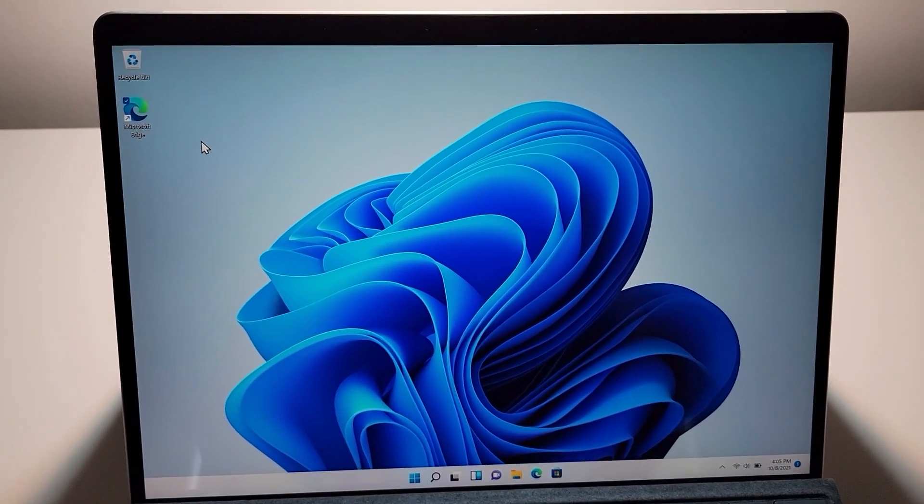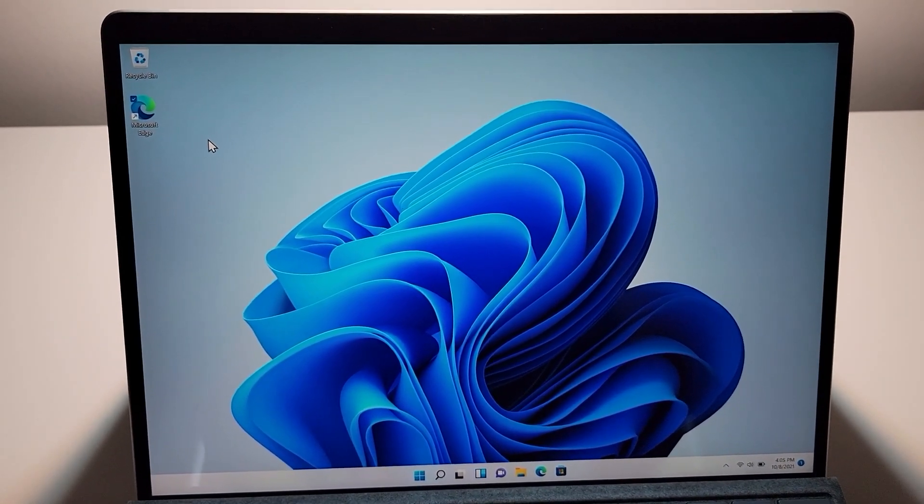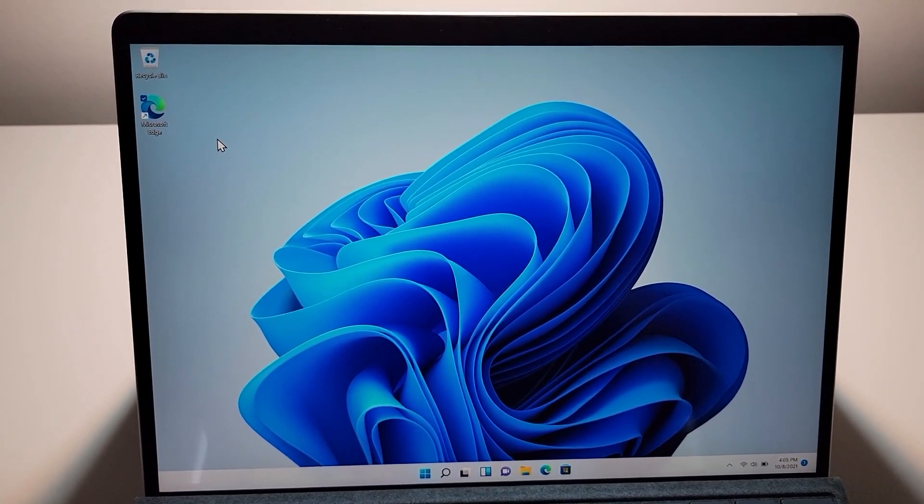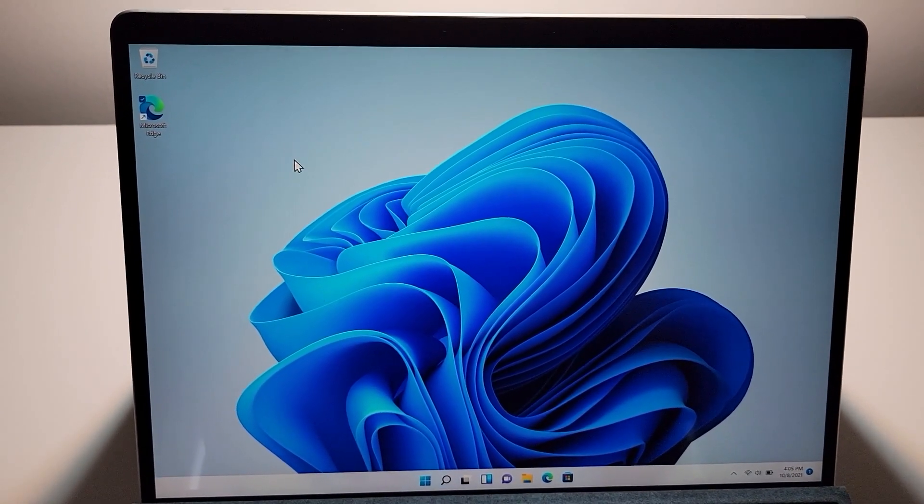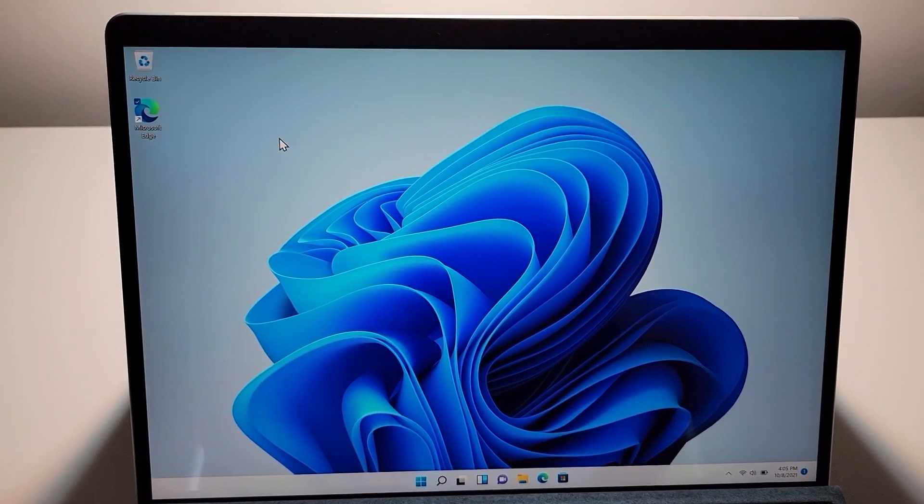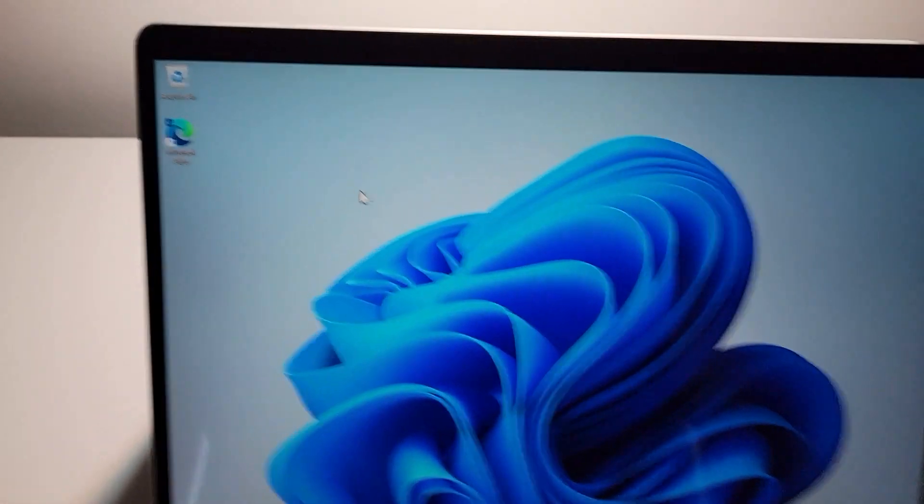All right guys, I'm going to show you how to download Google Chrome for any computer running Windows 11. Now it's pretty simple.